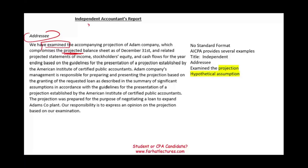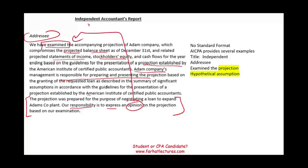We have to examine the projection of Adam Company's balance sheet, statement of income, stockholders' equity, and cash flow based on the guidelines provided by the AICPA. Adam Company is responsible for preparing the projection, just like they are responsible for preparing the forecast. The projection was prepared for the purpose of negotiating a loan to expand Adam's plant. The hypothetical assumption is that there is a loan, and the projection takes that into consideration — so assuming the loan is accepted. Our responsibility is to express an opinion, because this is an examination.